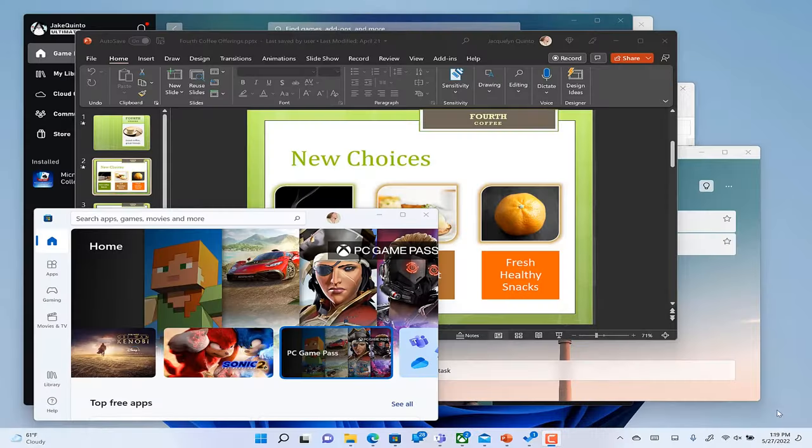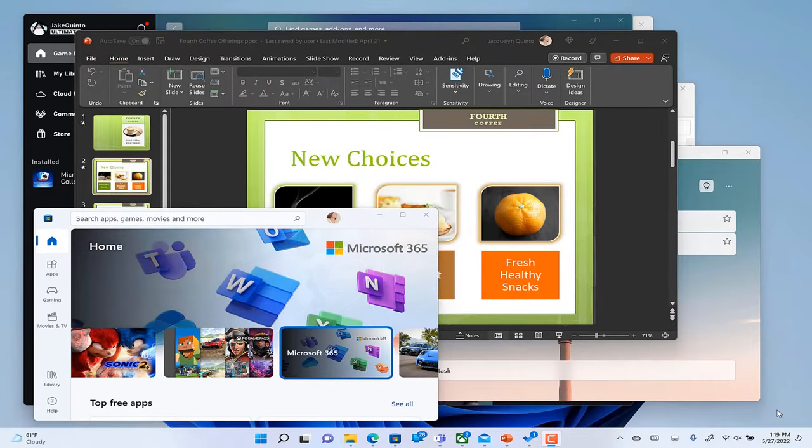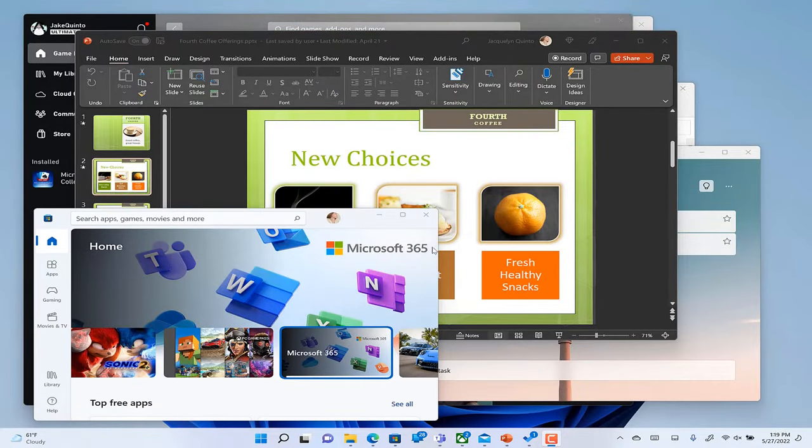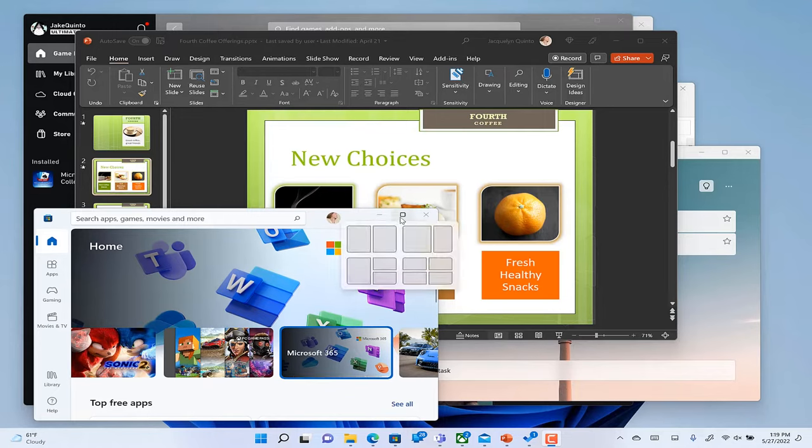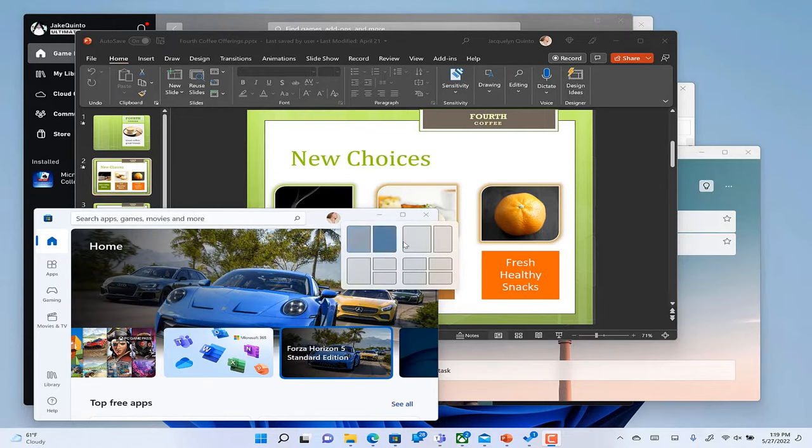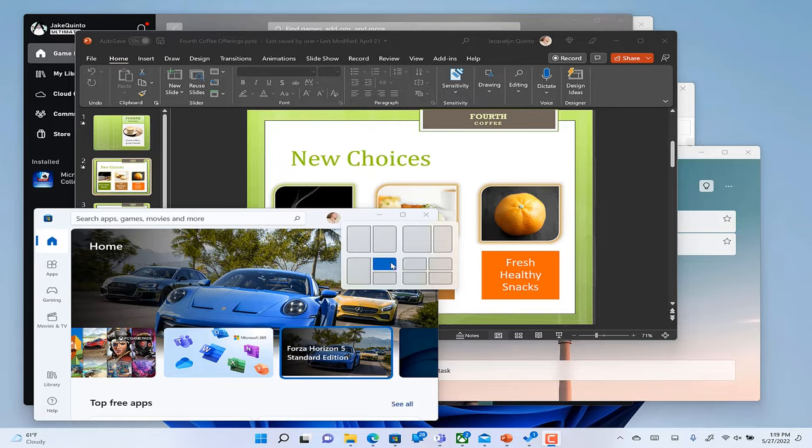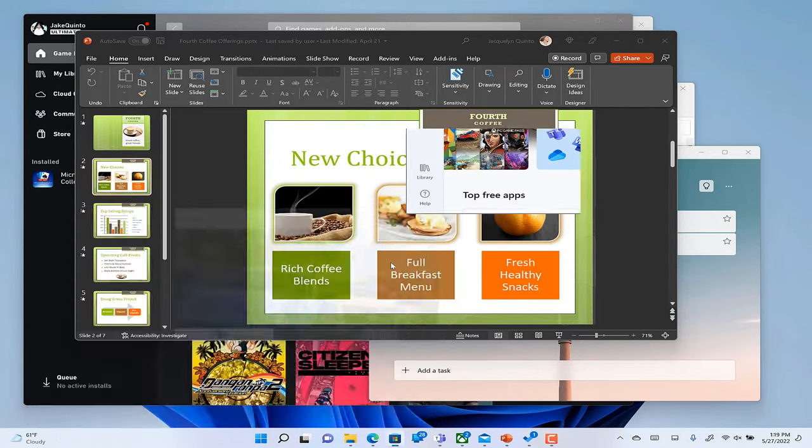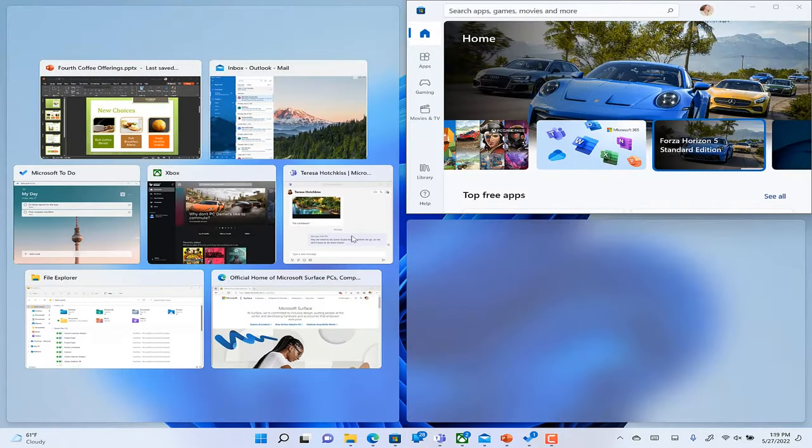Now in Windows 11, you can find Snap hidden under a button we all use, the maximize button on every window. Just hover your cursor here and you'll see what we call Snap Layouts.